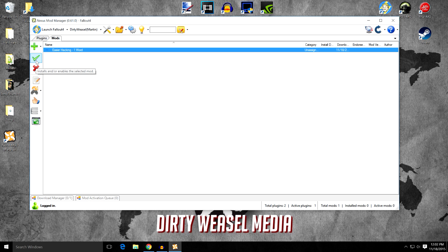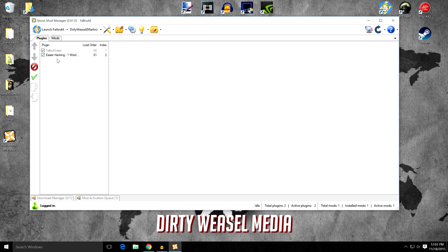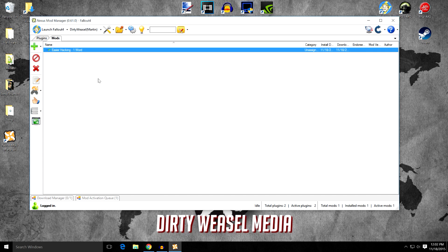To activate the mod, you simply click the check button. There you go. Now it's active. Come over to your plugins. And you can see it's back in there. Easierhacking1word. Alright, so that was easy, huh? Let's go get a mod from the Nexus to go ahead and show you how to install from the Nexus.